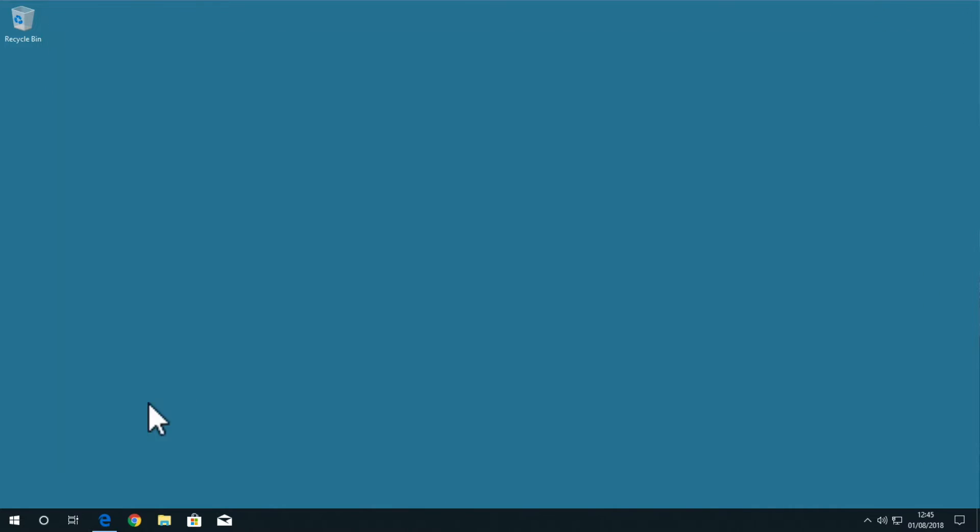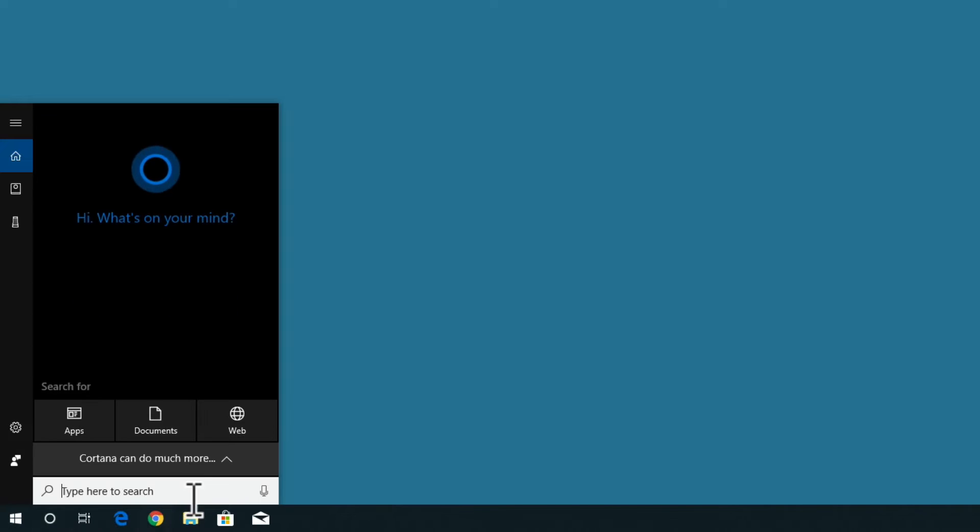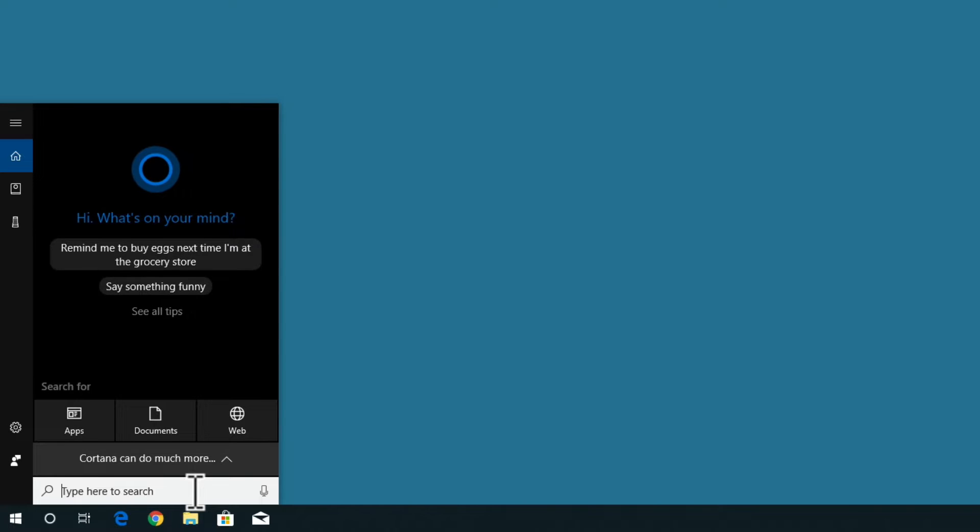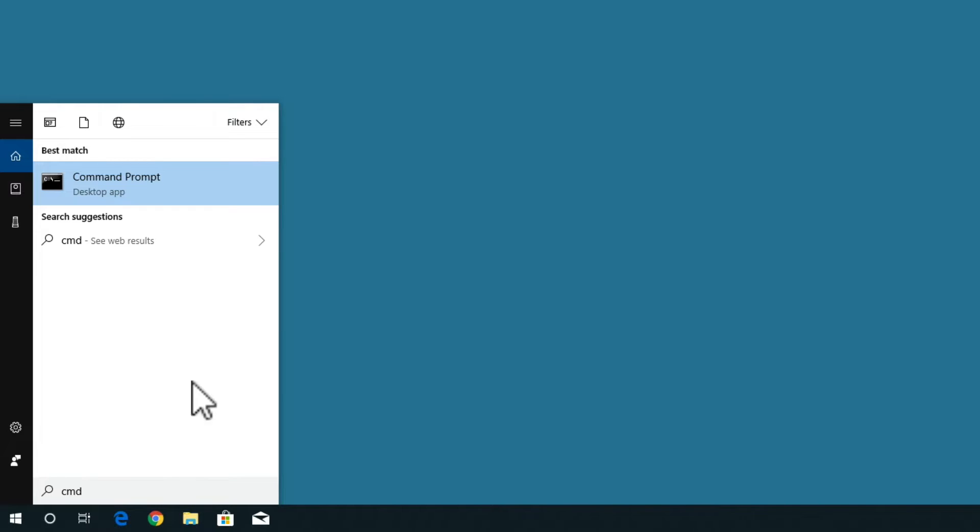Now from the Windows desktop, if we open search, and then from within the search field type CMD, you can see that the search results list command prompt.